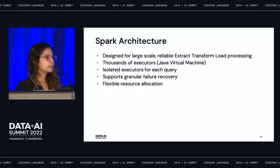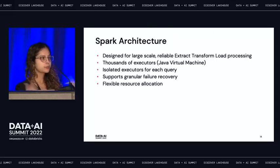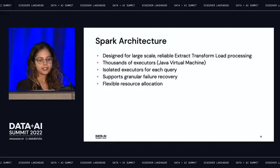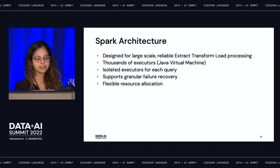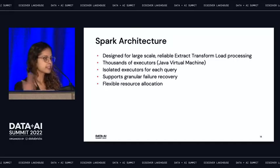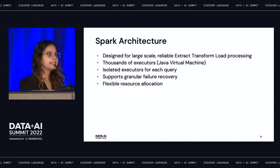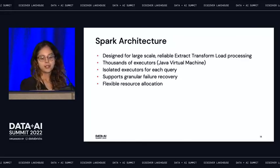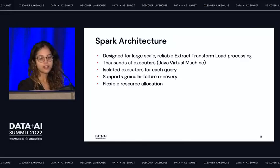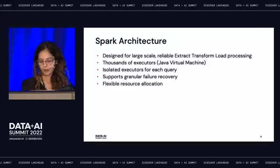With Databricks autoscaling, it uses a more intelligent algorithm based on metrics such as active tasks or pending tasks. And if you are running your workloads on cloud, you leverage the elasticity of cloud and can optimize on cost and performance.